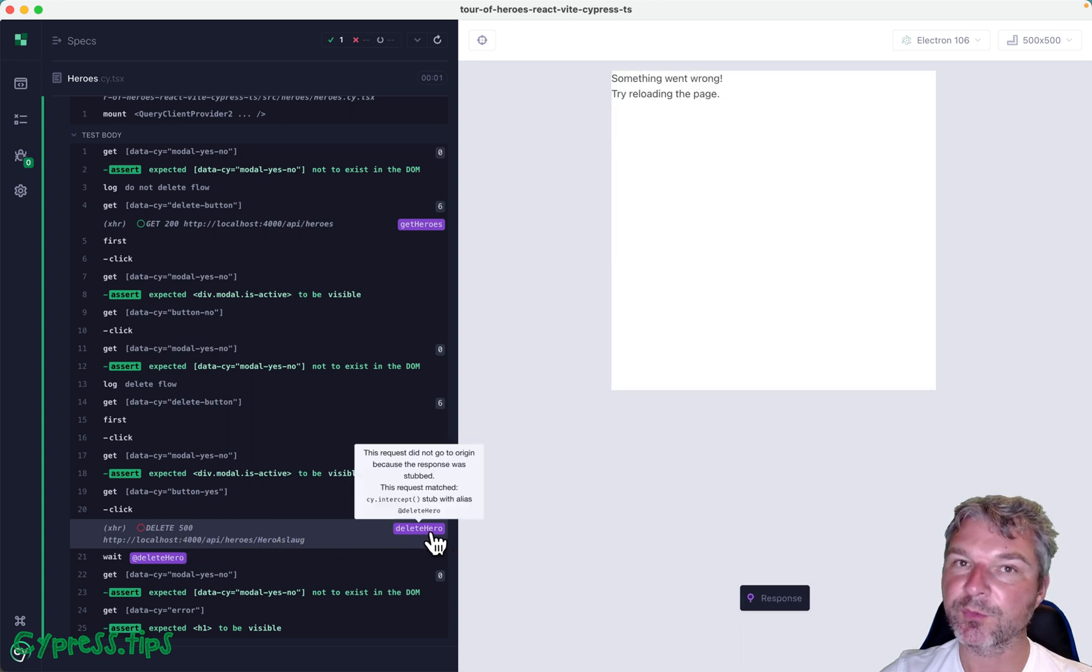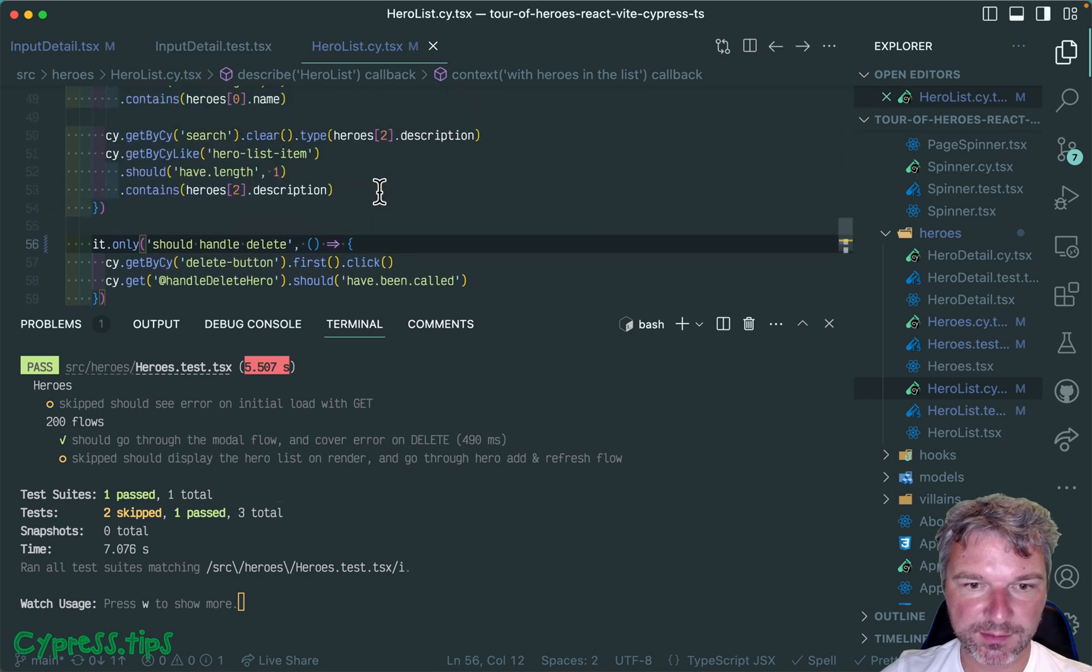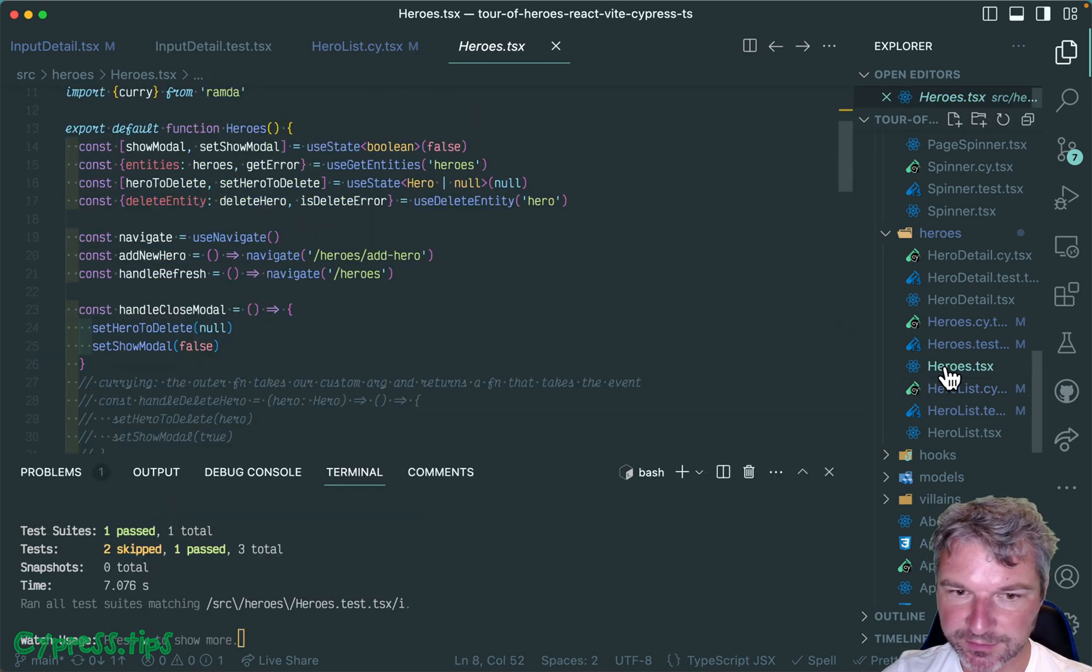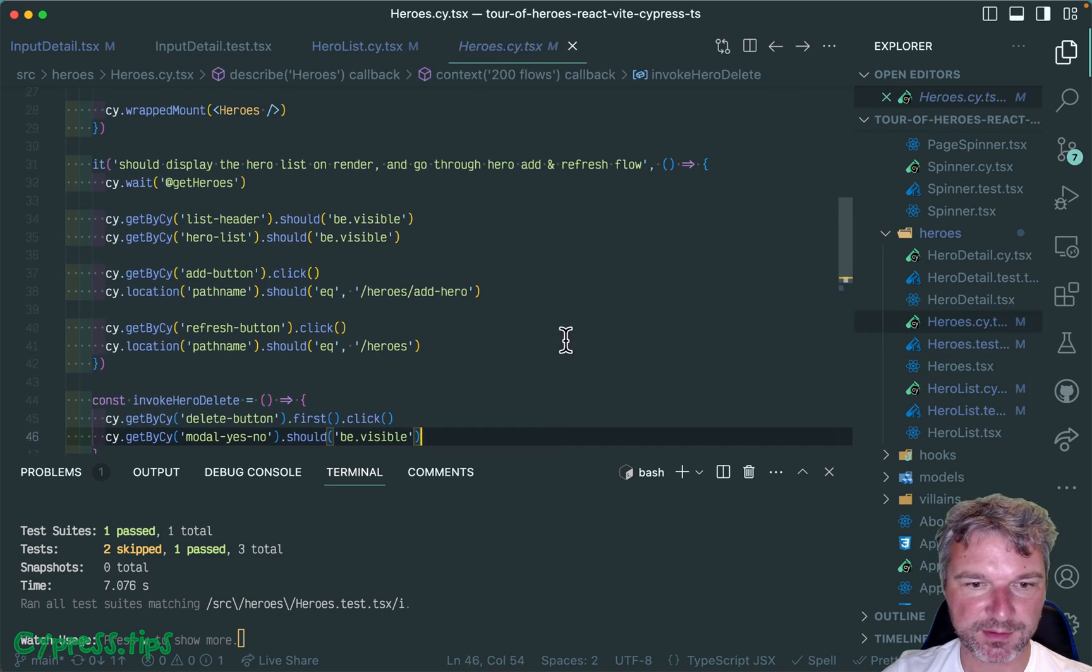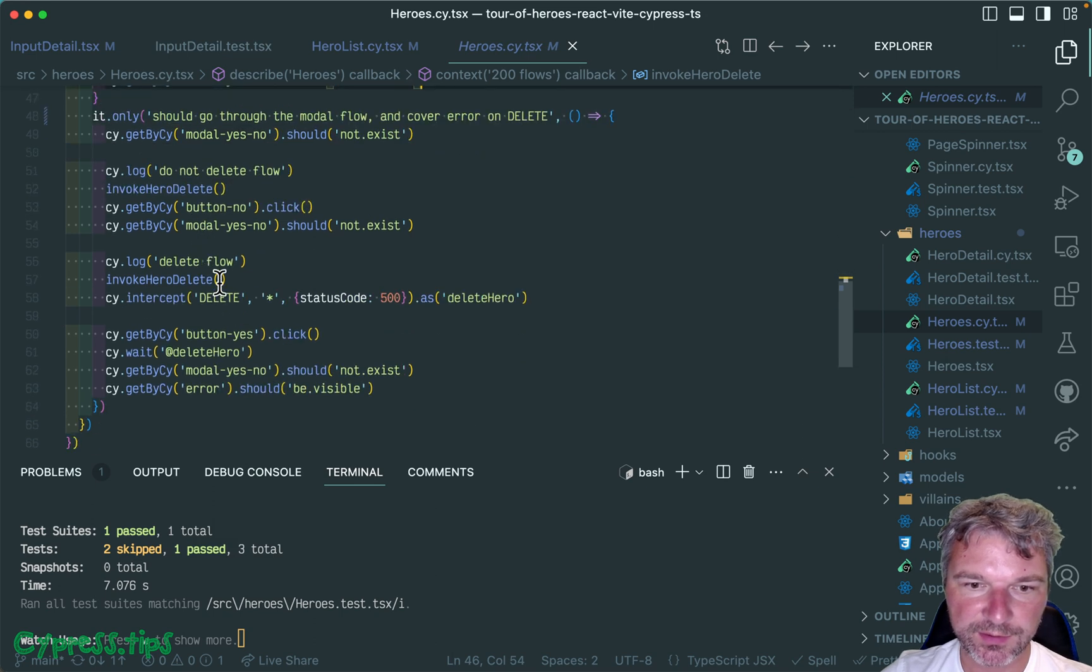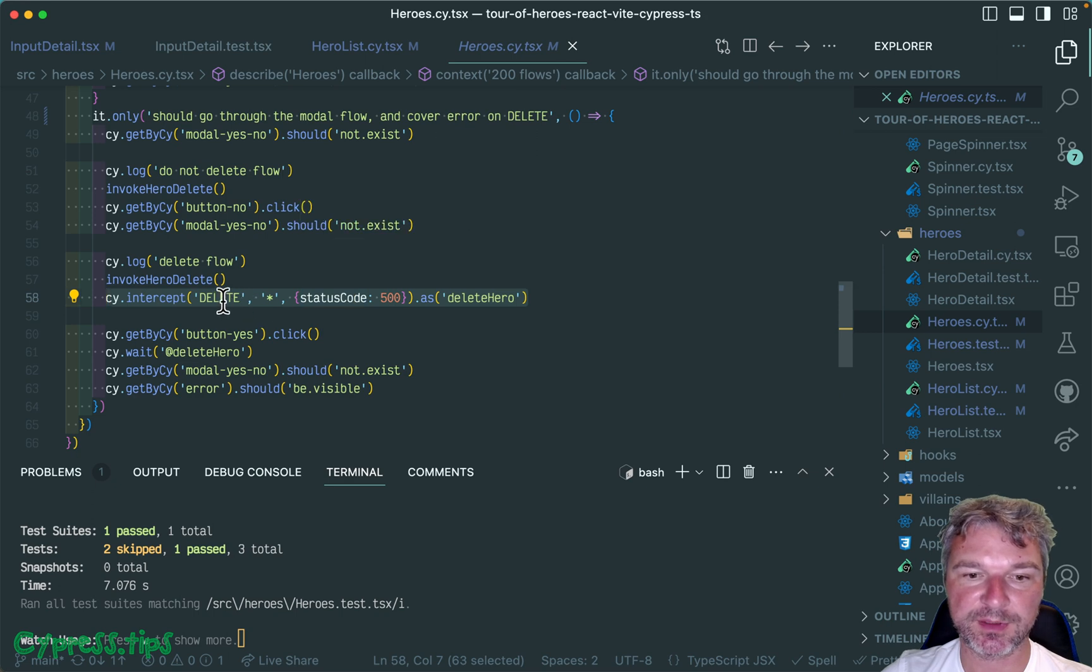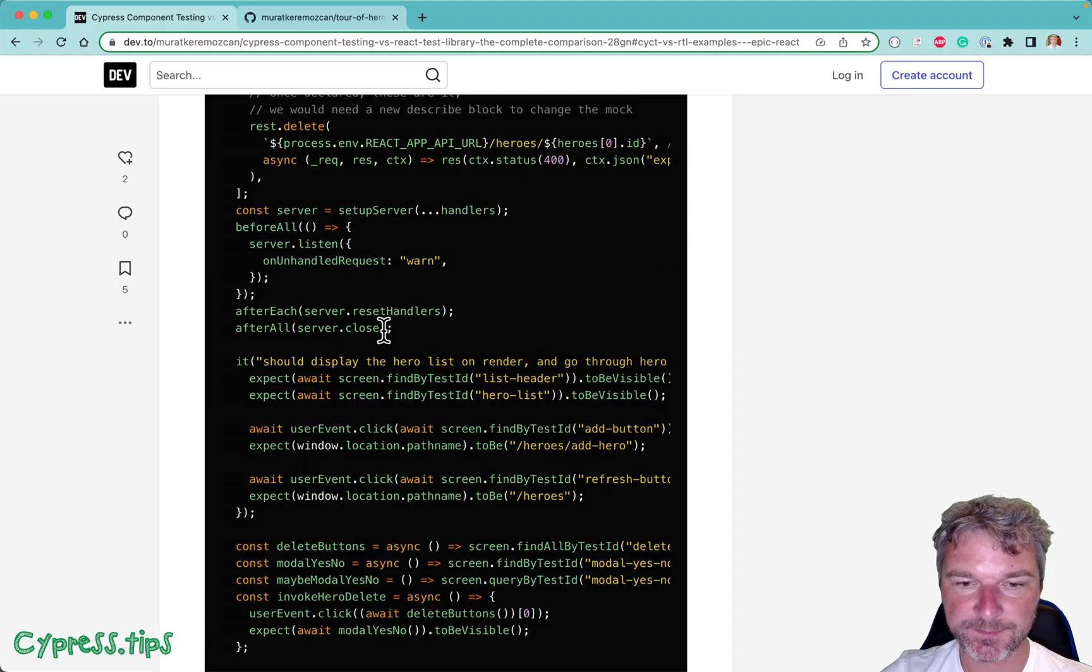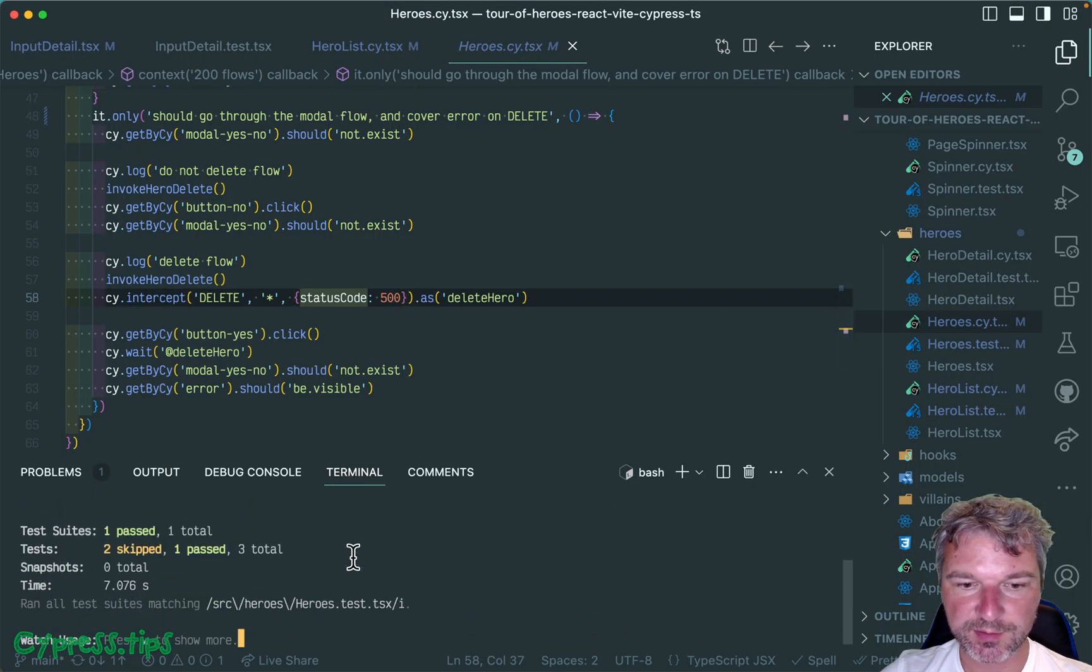This test, I'm looking at the wrong test. I'm sorry. Heroes and Heroes Cypress. Right here we intercept and we return 500 when we delete something. We just intercept all delete calls, easy. If we look at the Heroes, everything is working.